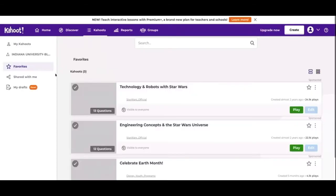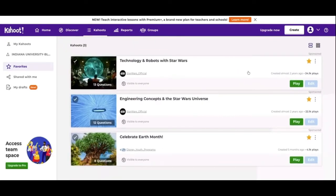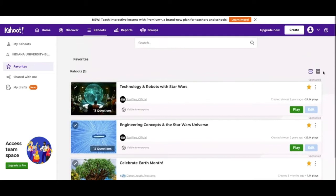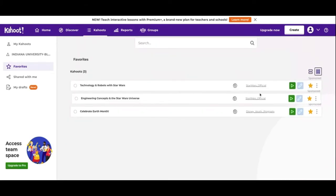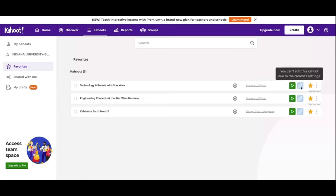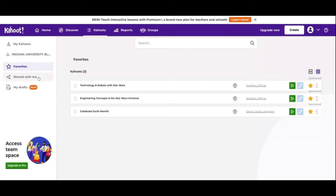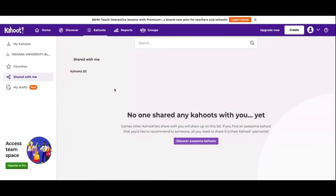Next we're going to look at Favorites. This is where they showed up from the Discover page when I added them to my favorites. You can hit the star and it'll remove it, but they're all here in my favorites. Here's an example of what it looks like when you shrink them down — it shows less information but it makes it more compact. If you want to edit it, you just hit this button, which is only available if you've created it.